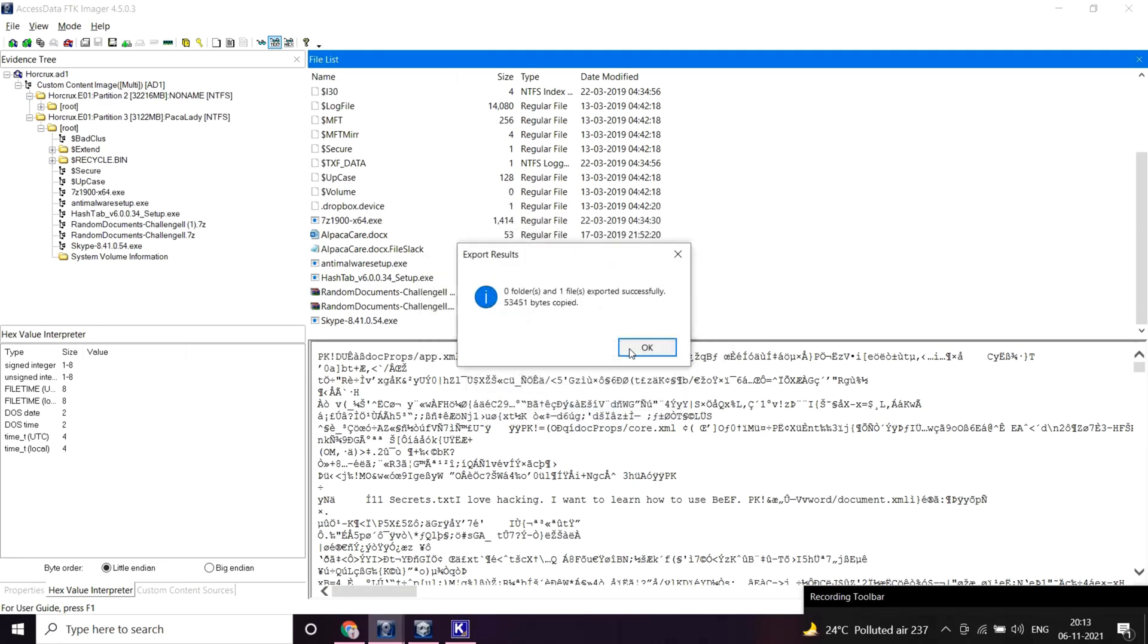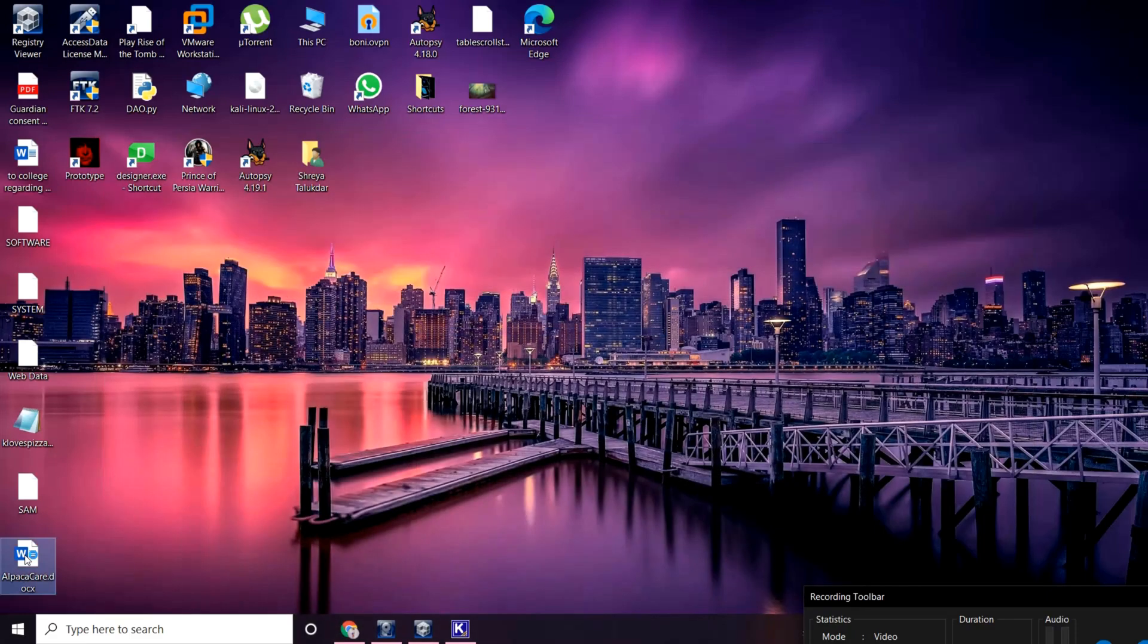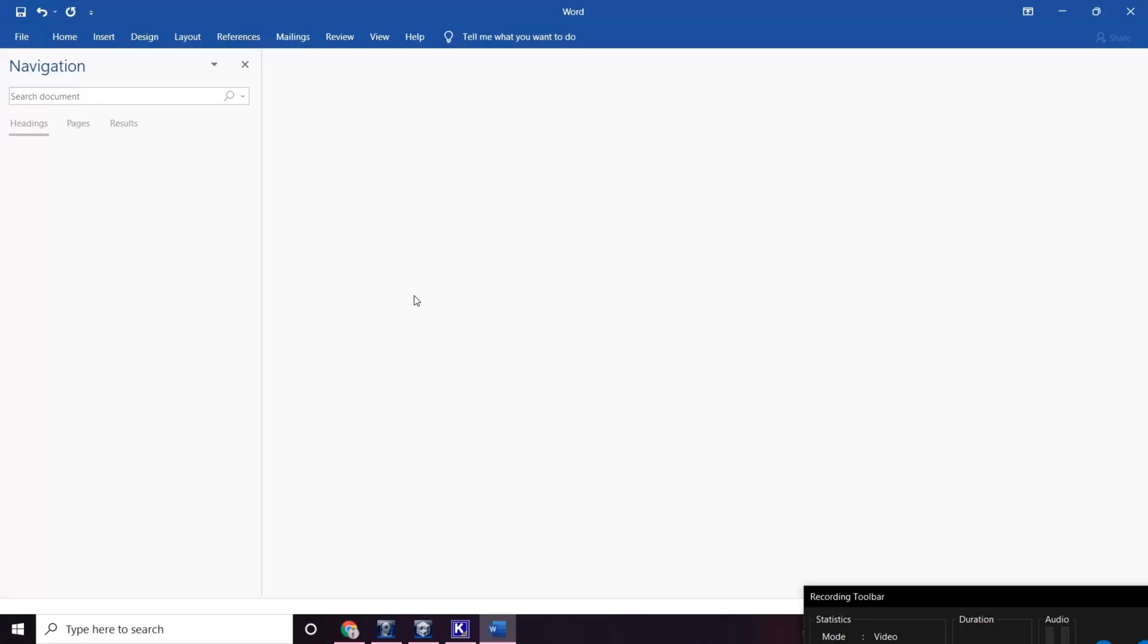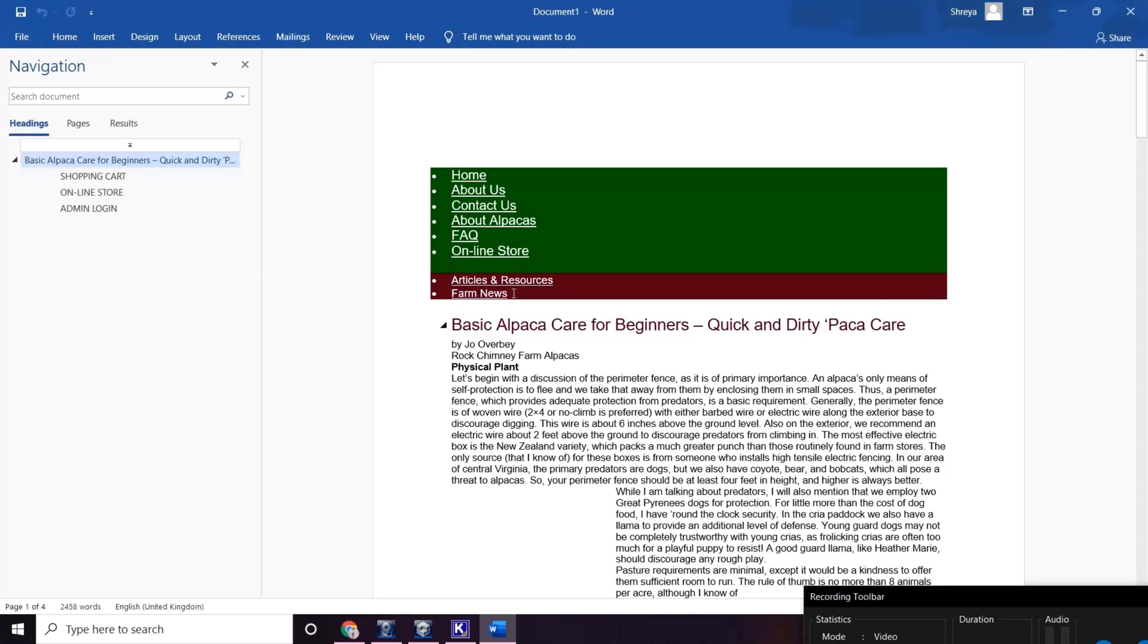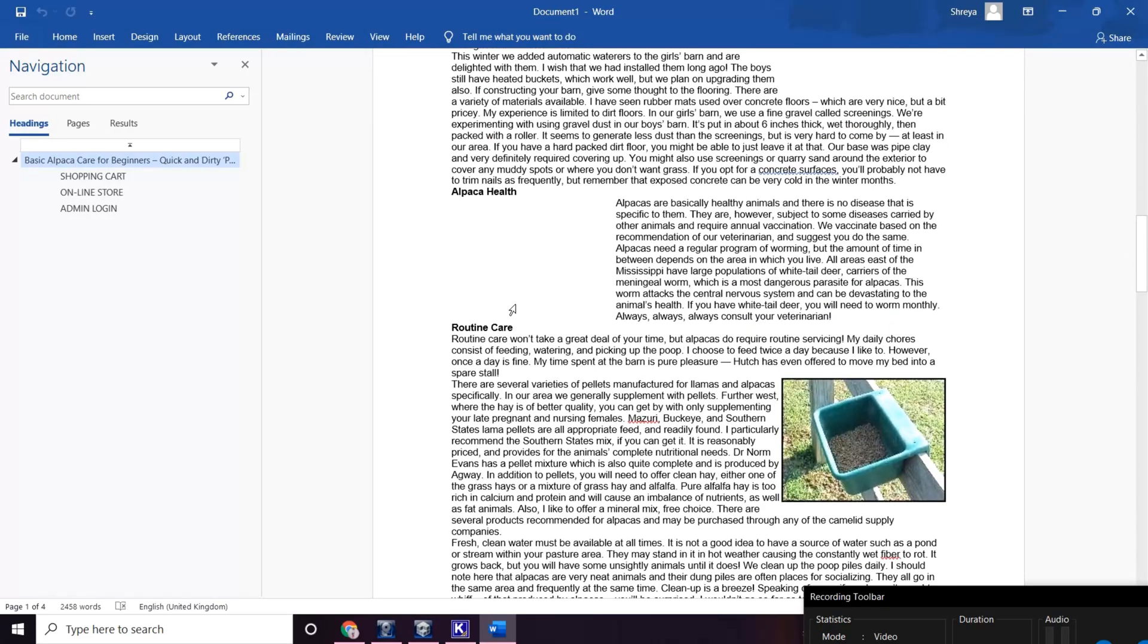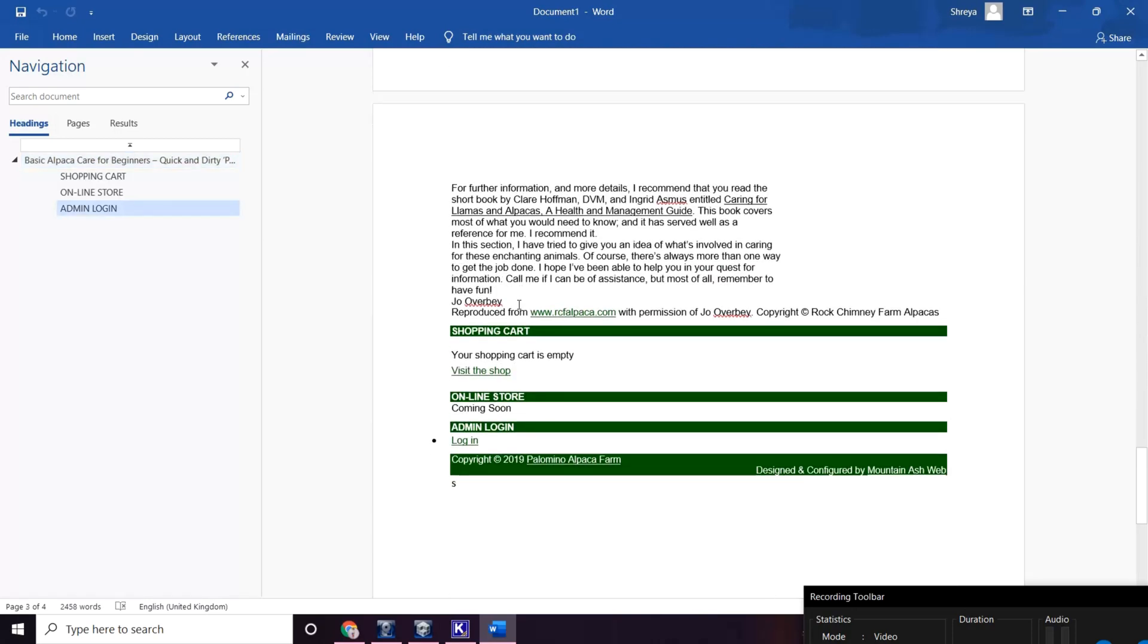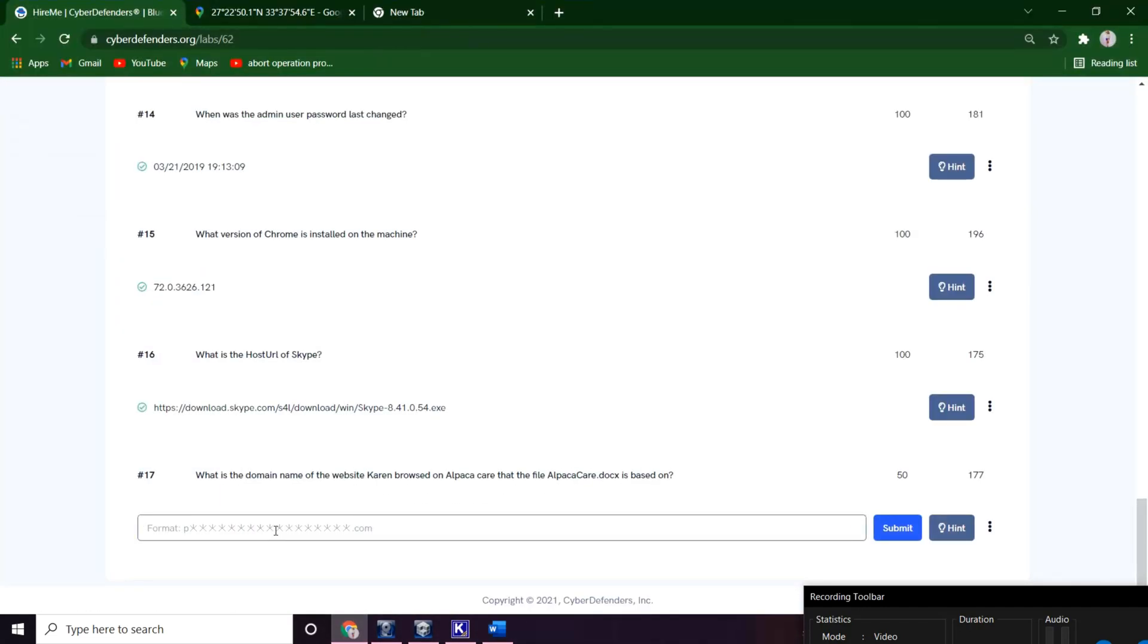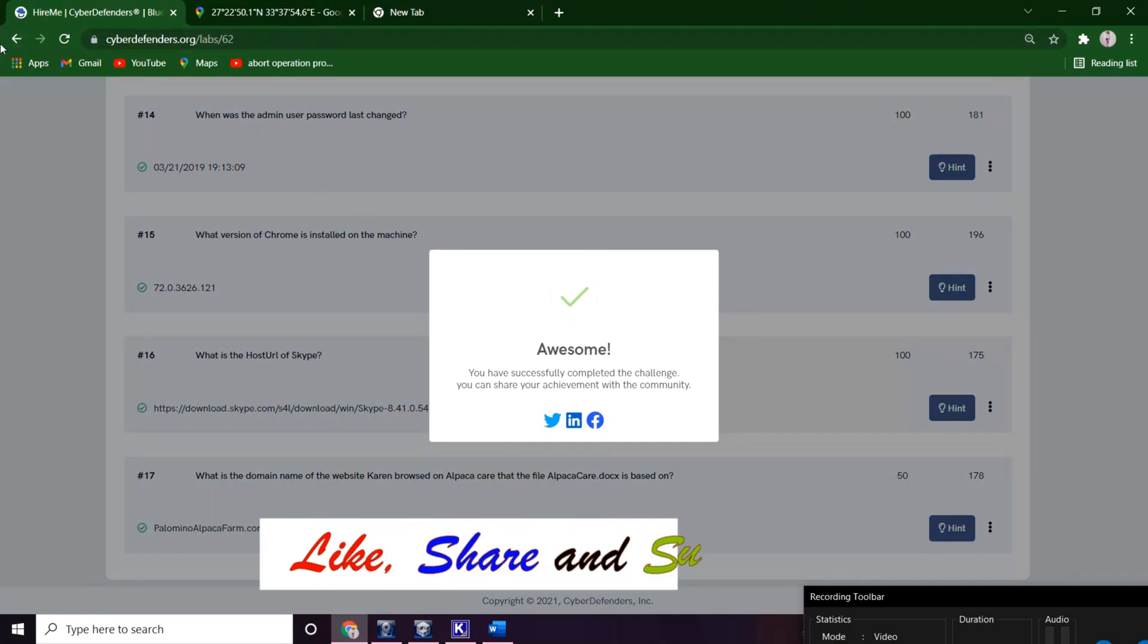There must be a domain name. I guess so this one, Palomino Alpaca Farm. Let me copy this and try it out if it's correct or not.